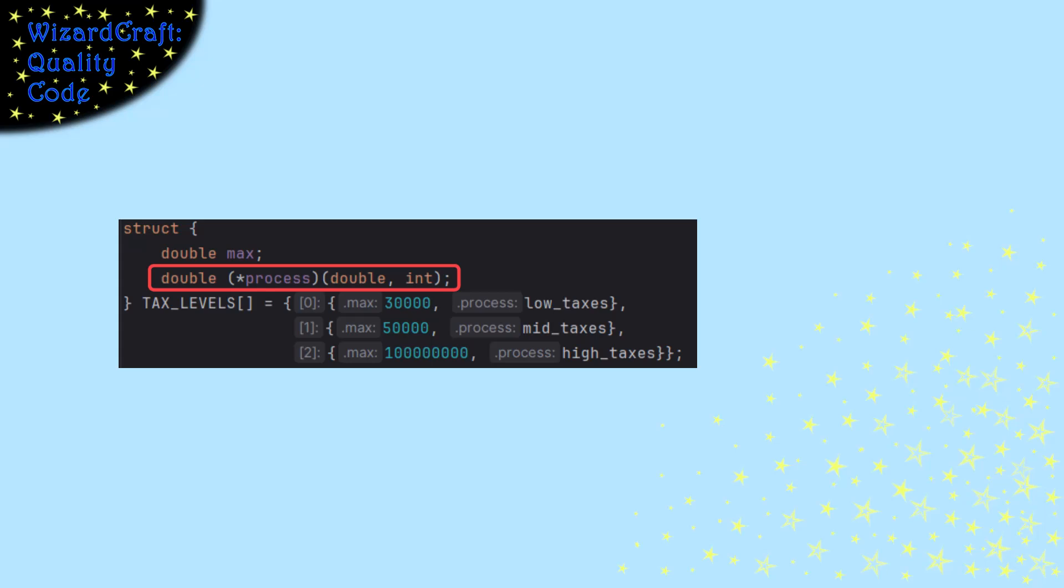And you can see the function pointer because we have the parentheses and the asterisk. So the name of that field in the struct is process. It has to point at a function that takes a double and an int, and that function has to return a double.